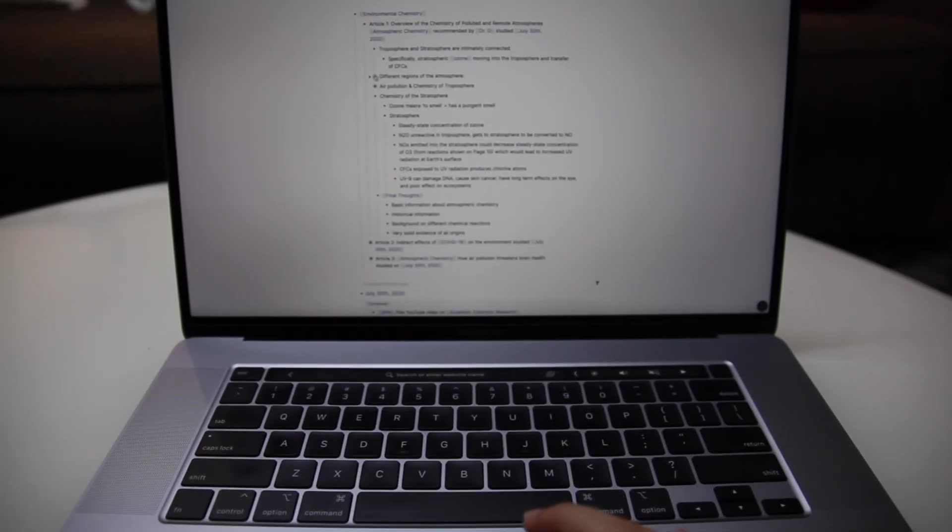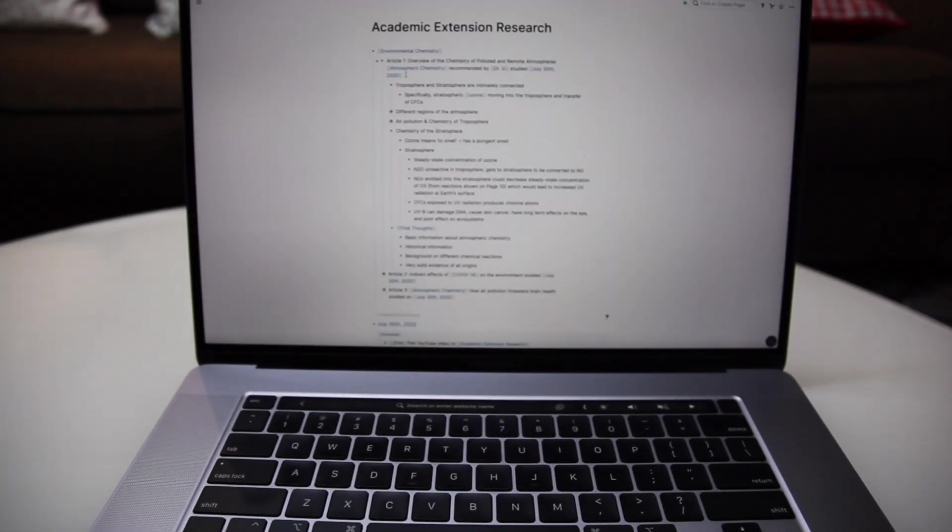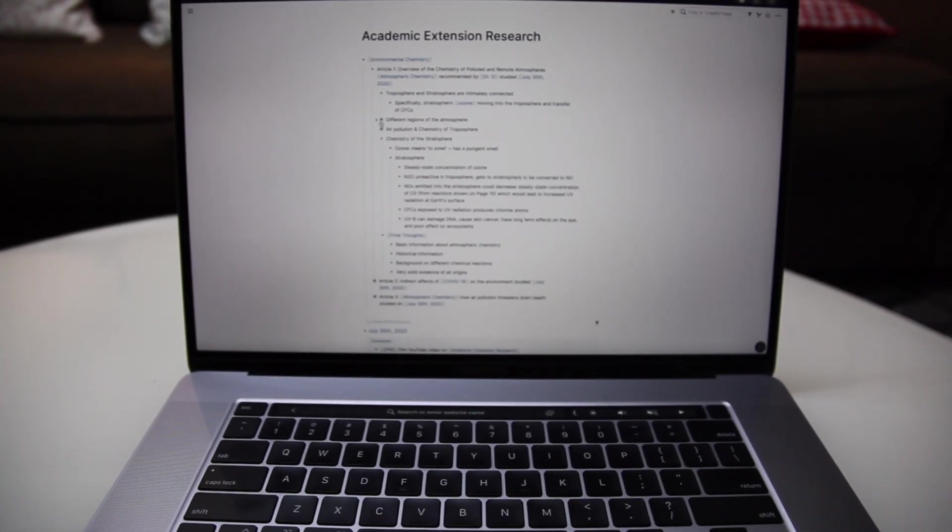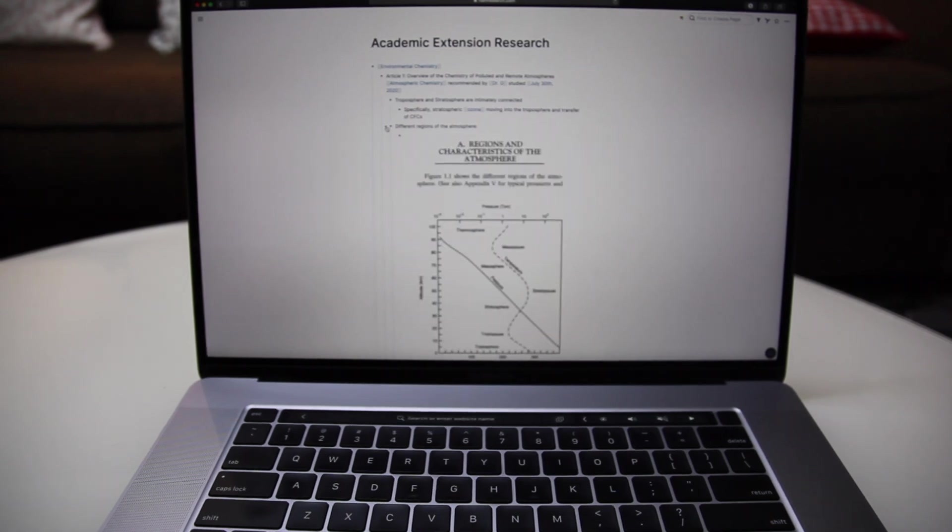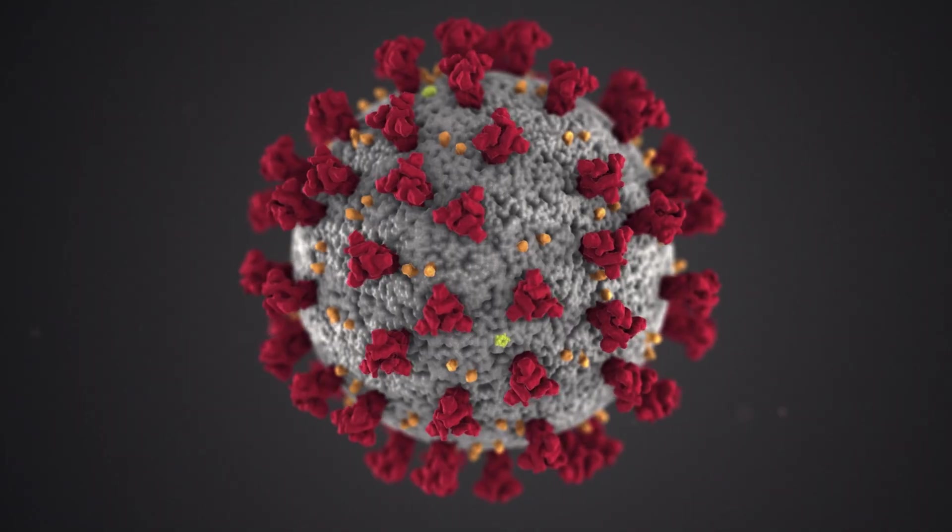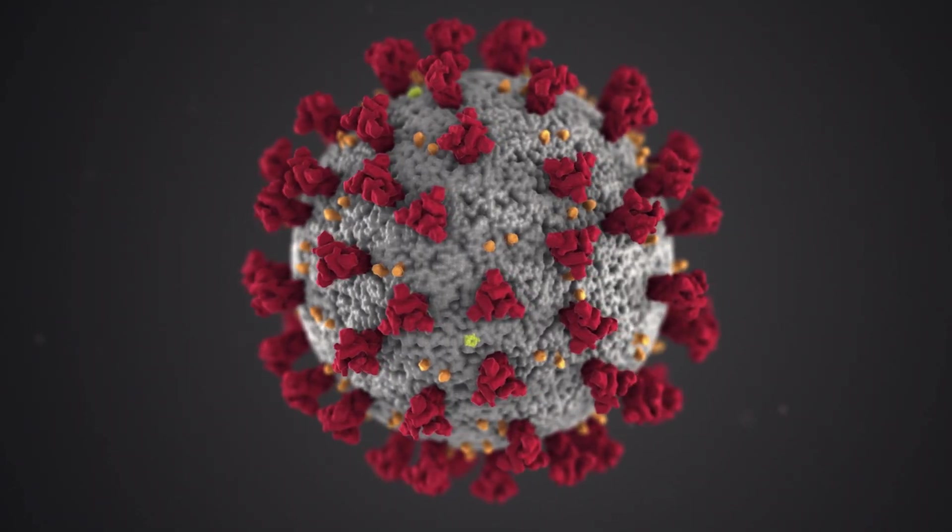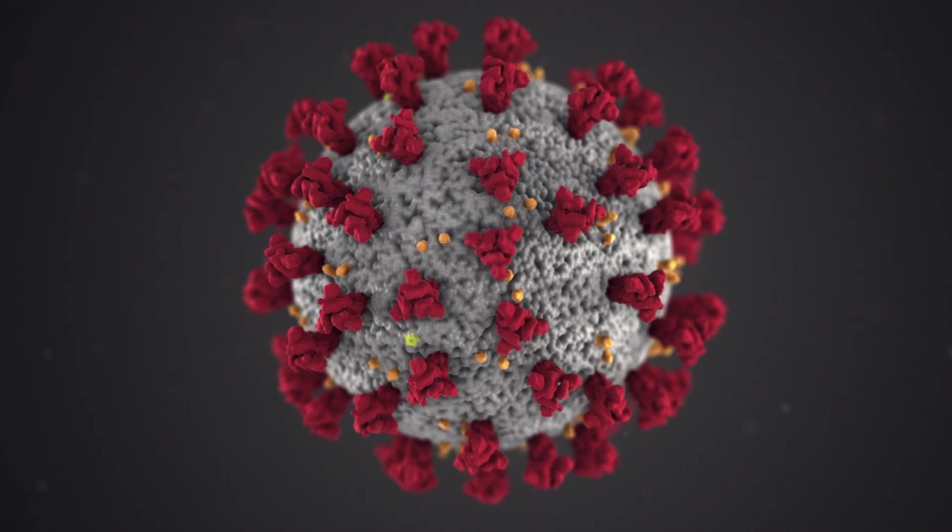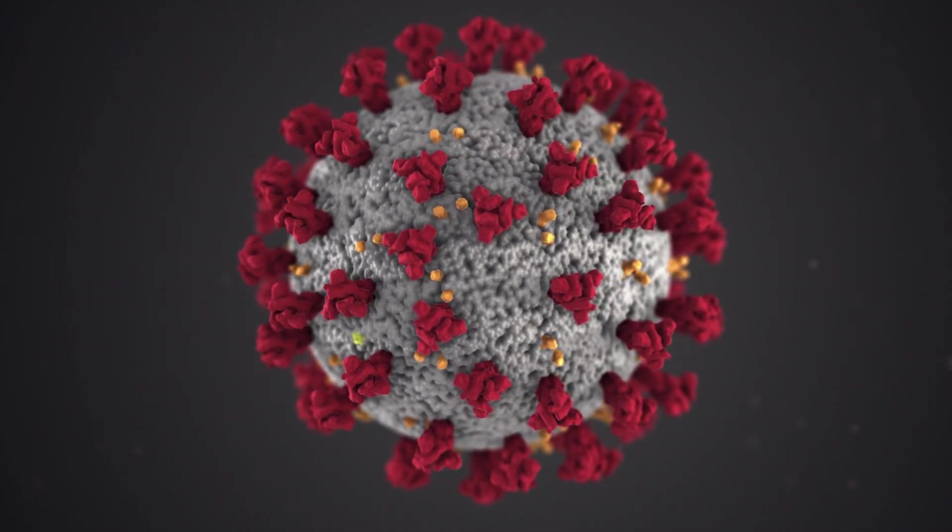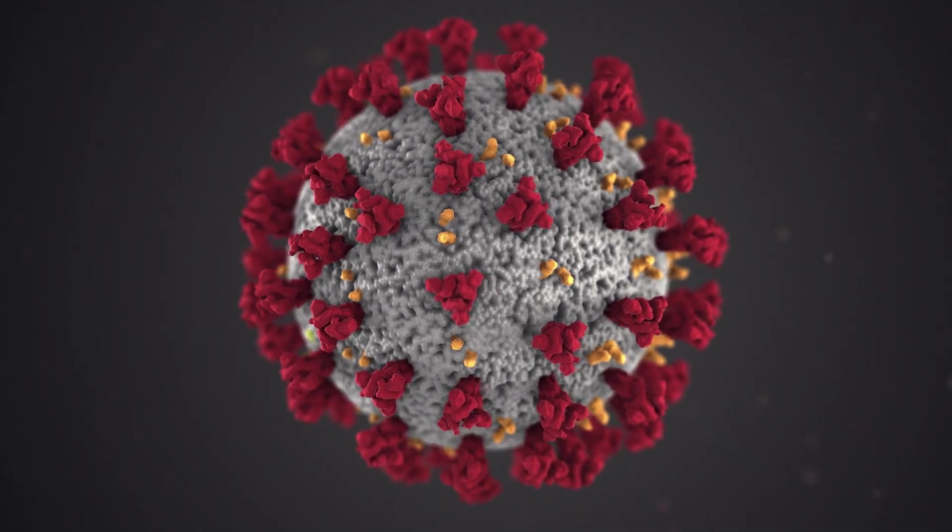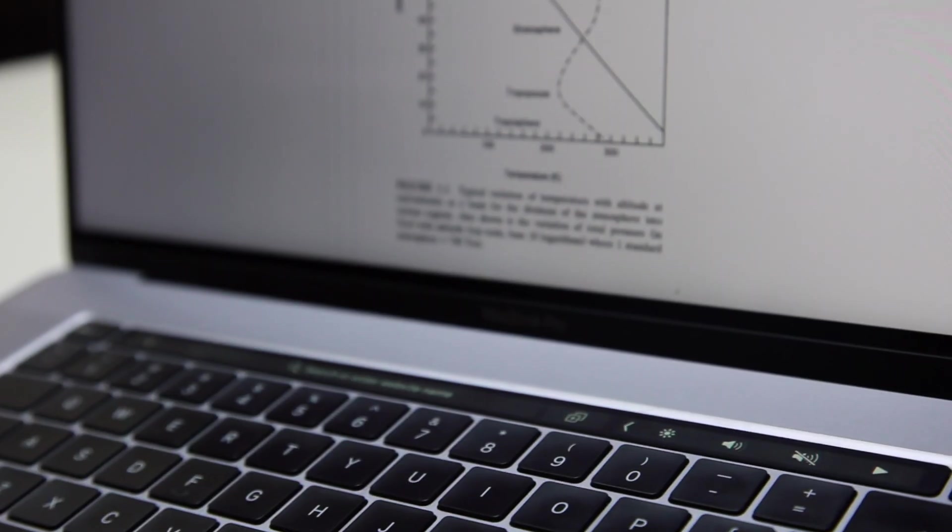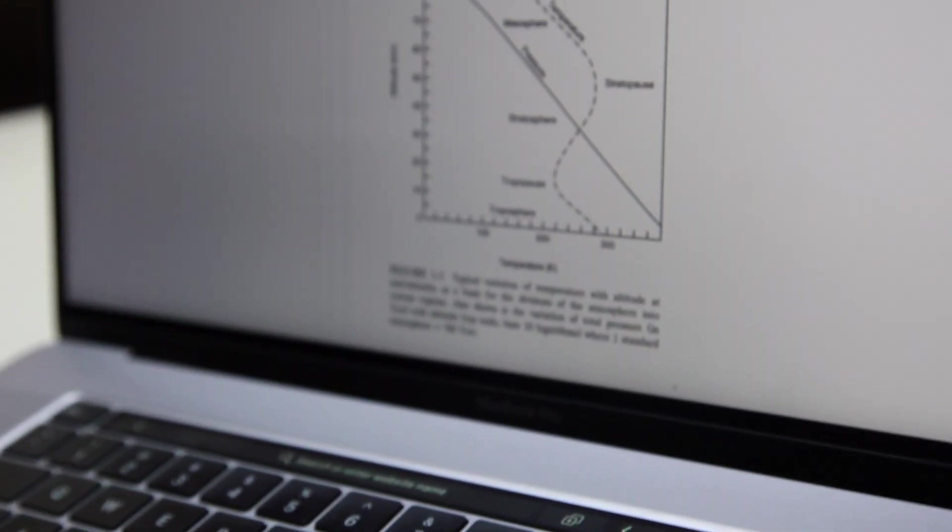Alright, so today we're going to be diving into a bit of extended research for some topics that I've been studying in environmental chemistry, and a little bit about a relevant subject. I'm not sure if you're all aware, but there's currently this virus going around called COVID-19, so I'm going to be looking a little bit into that as well from an environmental perspective. All of this is just research that I'm doing on my own outside of class, so this isn't directly related to my coursework in university.